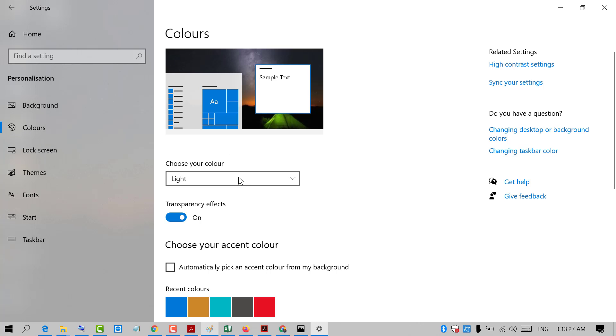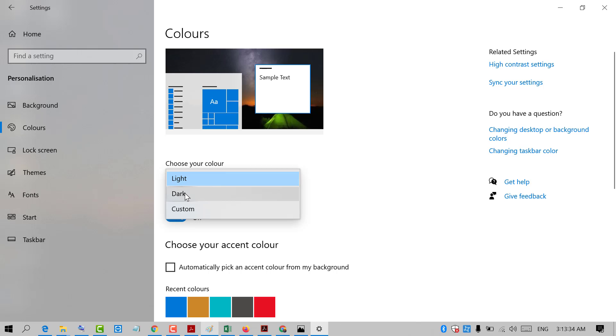Now in here friends you will see the option 'Choose your color.' So click on it and select Dark.